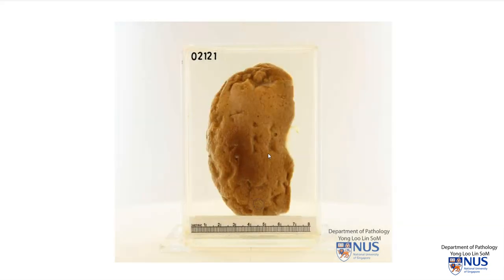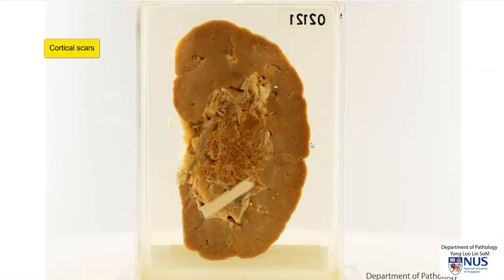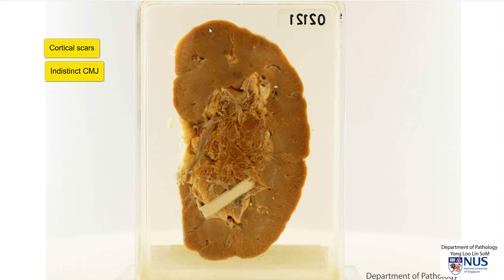On the capsular surface, we can see that there are multiple rather deep cortical scars. When we look at the cut surface, we can appreciate that the corticomedullary junction is actually quite indistinct and difficult to appreciate. There may be a hint that the cortex is somewhat thinned.